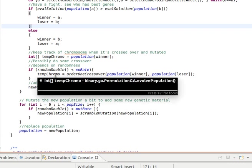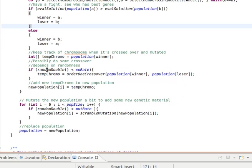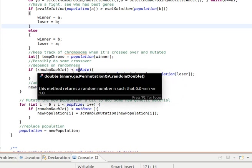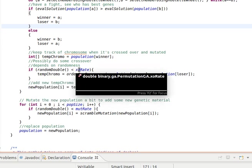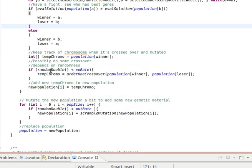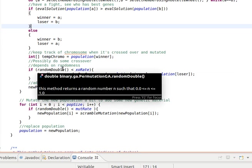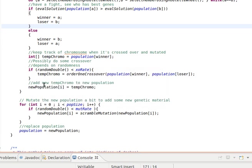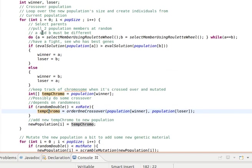So we have a variable called crossover rate between zero and one, and then we just generate a random number between zero and one and see if that number is less than crossover rate. Then we apply crossover. This is just a way of applying randomness. Then what we do is we save that element into the new population, and then we loop again until we do the 30 elements.